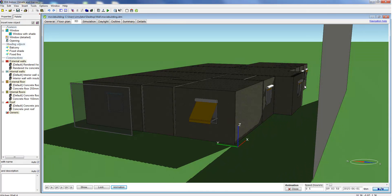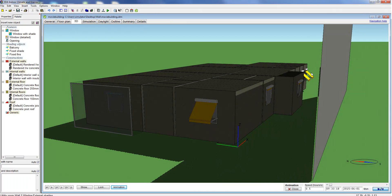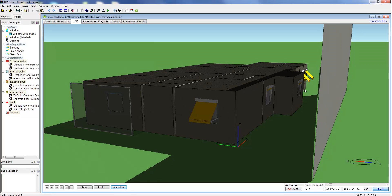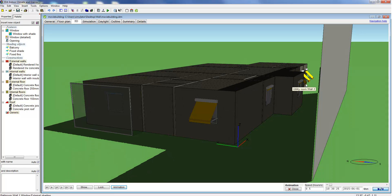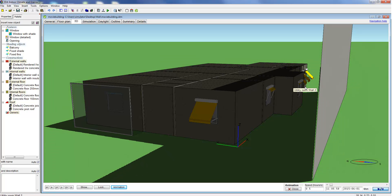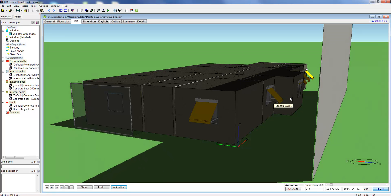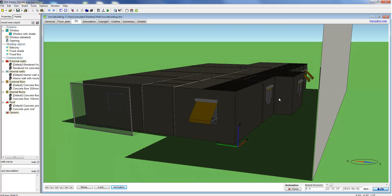In the 3D view we can now see how the obstruction shades the building, an effect that is fully accounted for in the simulation.